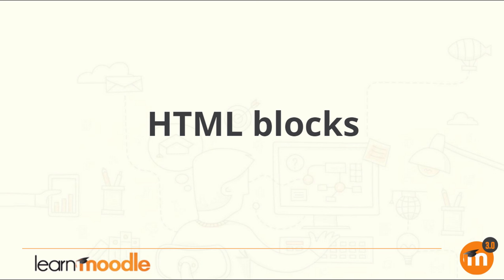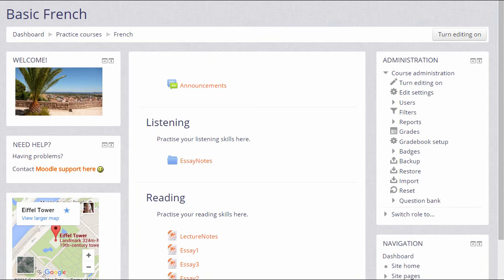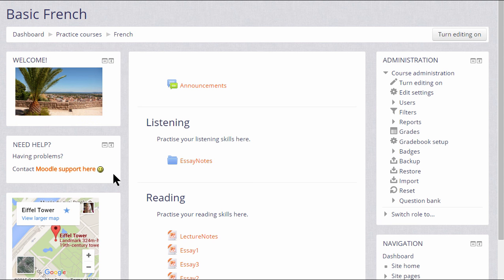HTML blocks. On the left of our course you can see three blocks. There's a welcome block with an attractive image to welcome learners, there's a help block which has a link to contact the support team, and there's a widget-like block with a Google map in.